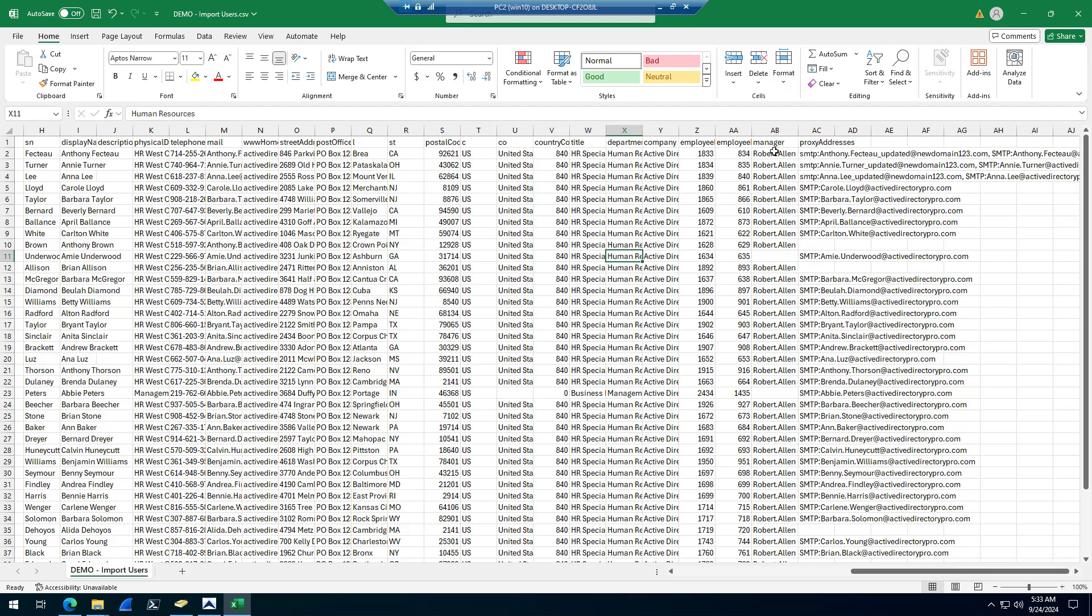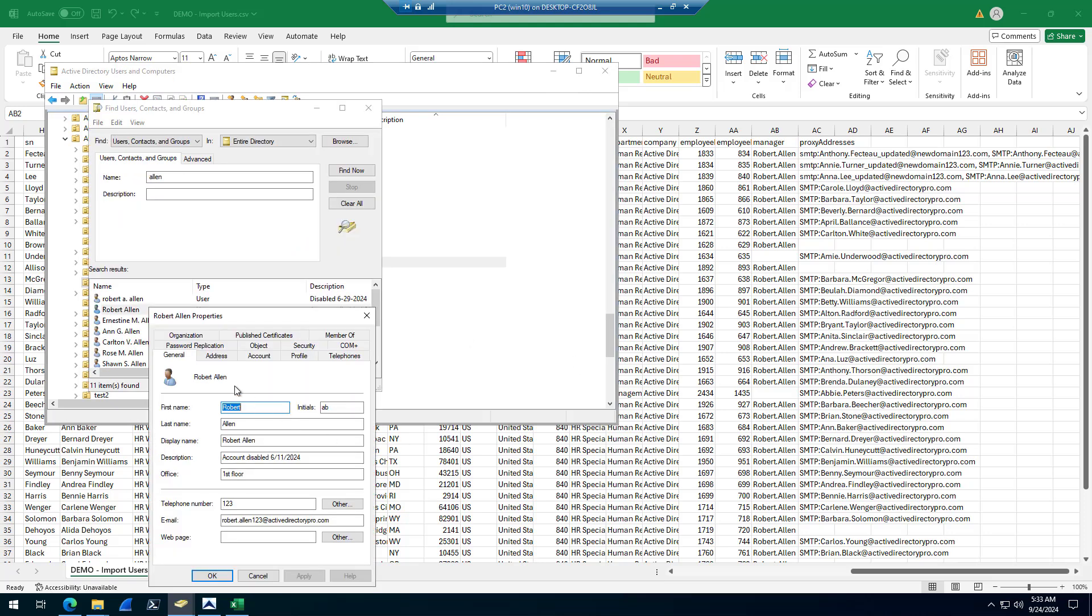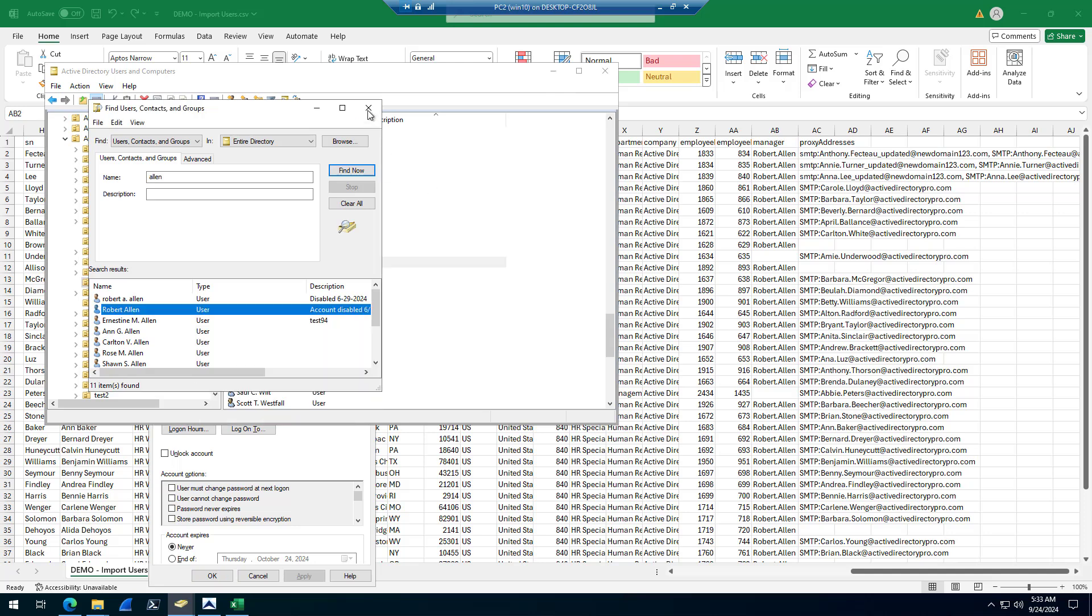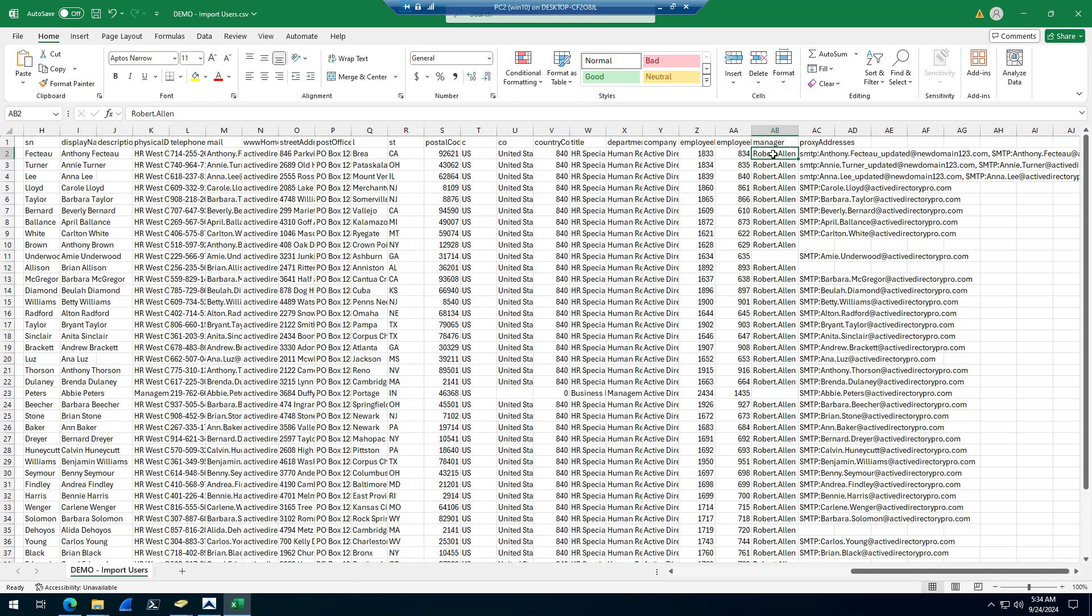If you want to add accounts to a manager, it needs to be the manager's logon name, which is the SAM account name. So Robert Allen is the manager. I would grab the account, user logon name, Robert Allen. That is what I would use to set Robert Allen as manager for these accounts. Just plug in that logon name there. My template is all ready.